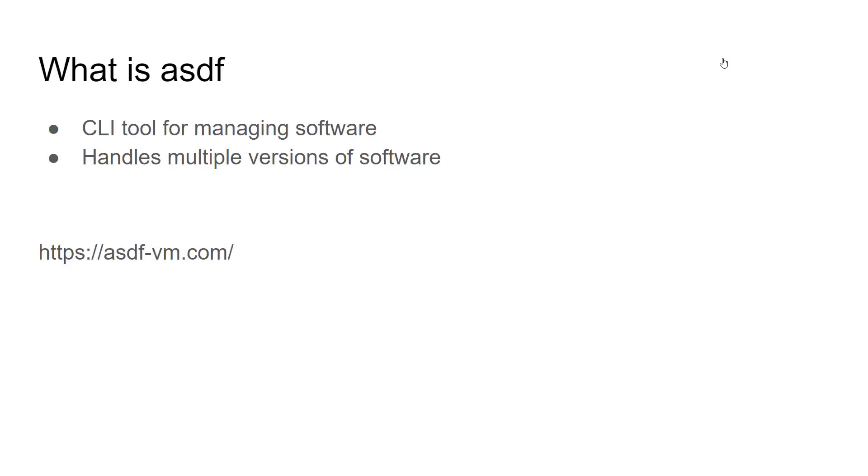In this video we're going to talk about ASDF, which is a version manager for managing software you install on your computer.